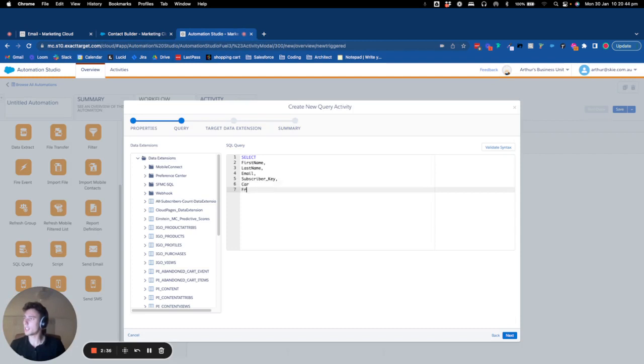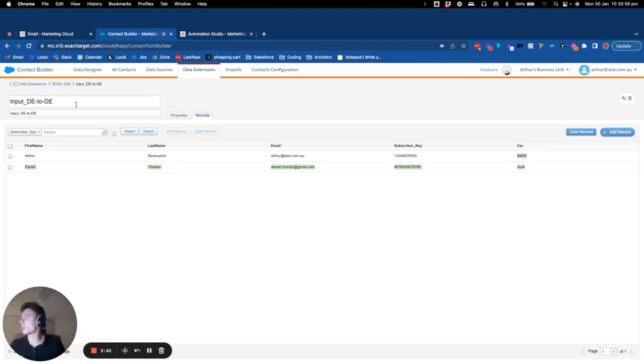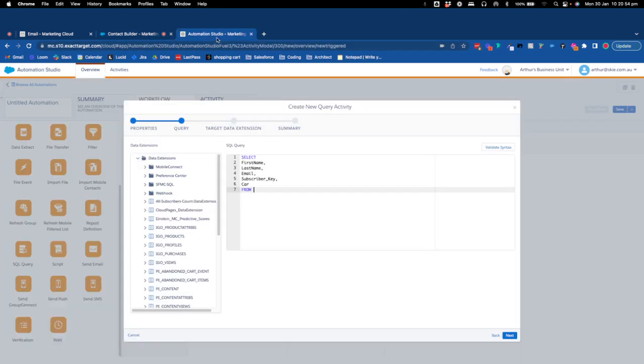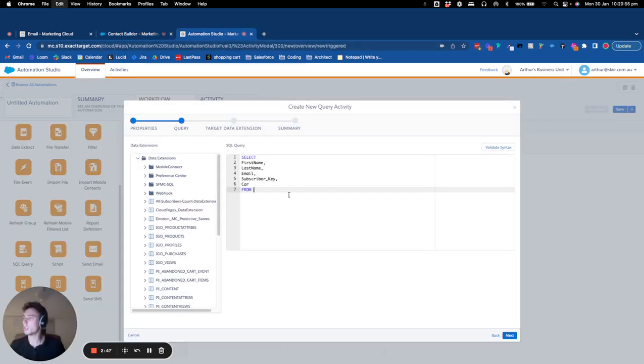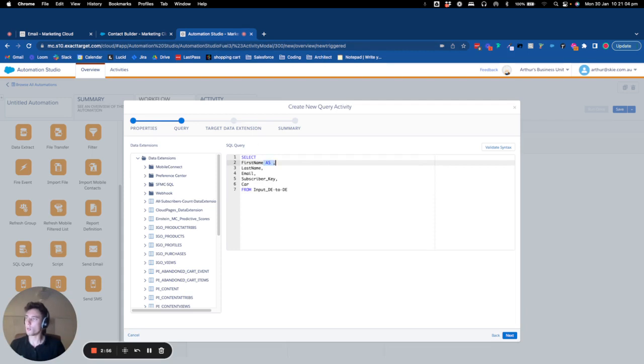And I will say that is FROM input DE2DE. And now I will say that I want to put it in my target data extension, so what I do is I add the keyword AS.